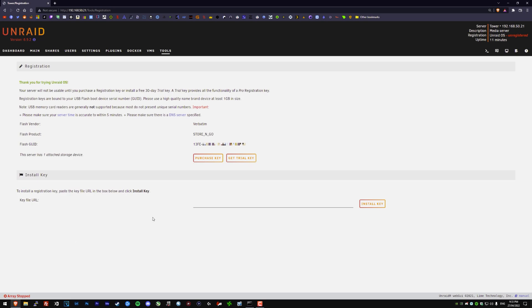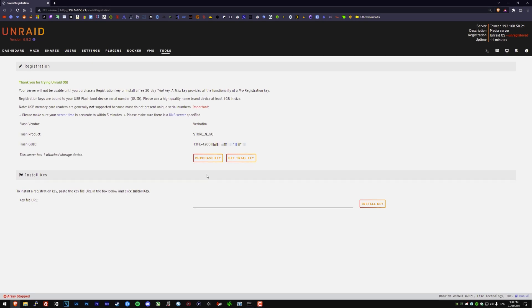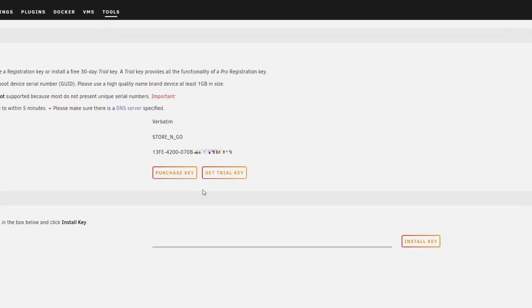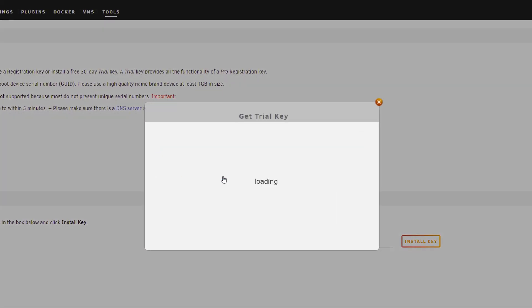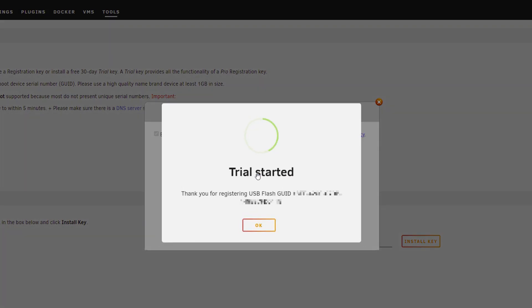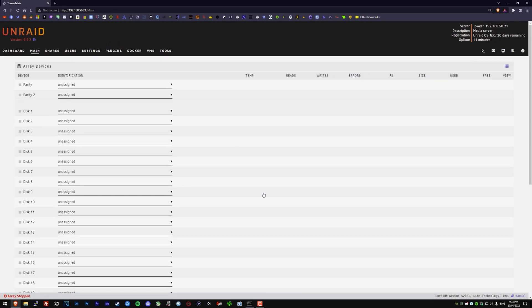From here we're going to click on get trial key. This will get us the one month trial so you can basically have full advantage of the full software of Unraid. And there we go, we have 30 days and you can see we are straight into the array devices.